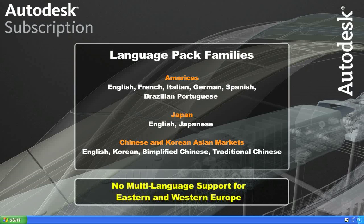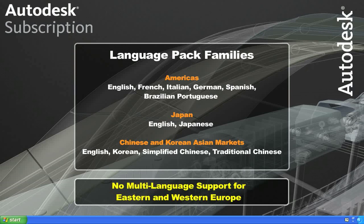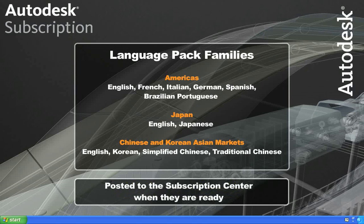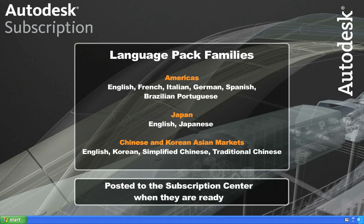For 2010, there is no multiple language support for products that ship to Eastern and Western Europe. This means that those products will not have multiple language instructions in the installer, nor will they be able to add language packs to installations or deployments. These different language packs will be posted as they become available. So not all of these language packs may be available today, but as they are finished, they will be posted to the subscription center.